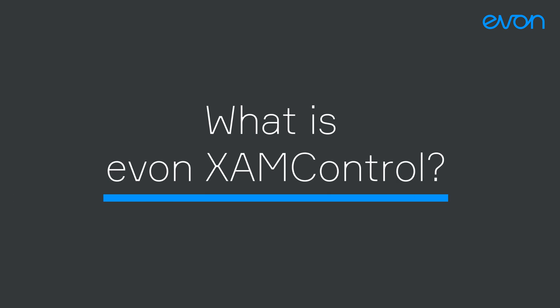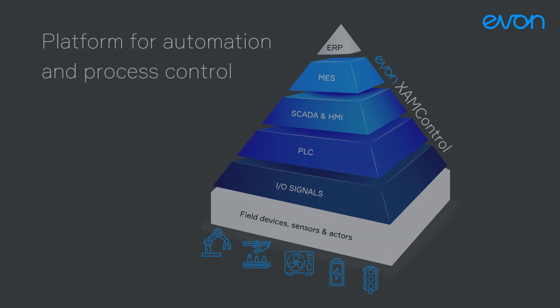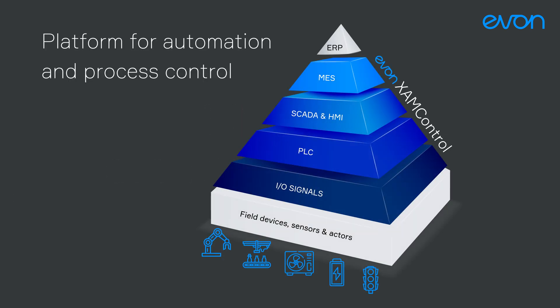What is EVON XAM Kontrol? EVON XAM Kontrol is a platform for automation and process control covering all levels in one system.